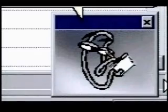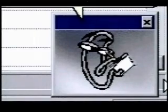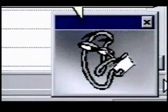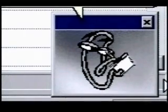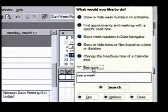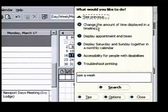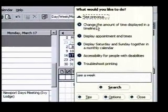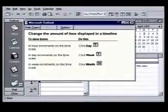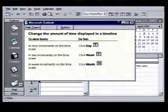Clippet racks his brain and lists ideas for subjects we may like to know about. It doesn't show up here, so we'll click on the "see more" option. The next list shows a likely choice — we'll try "change the amount of time displayed in a timeline."